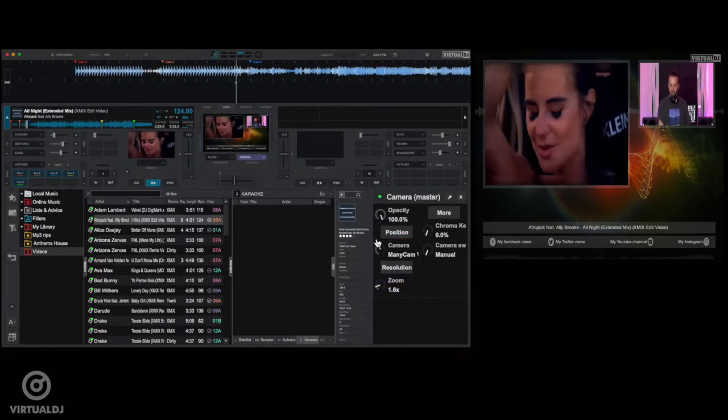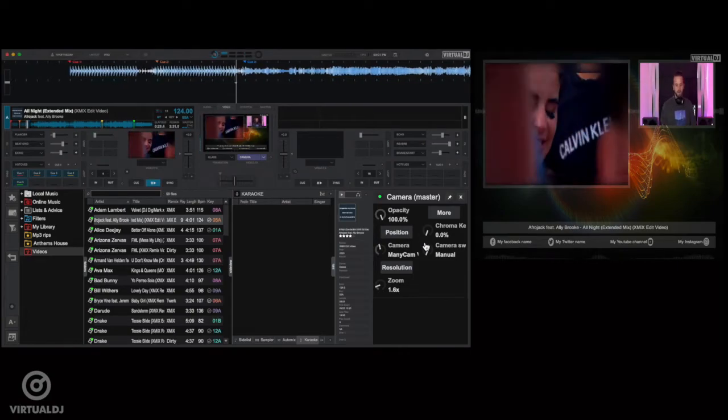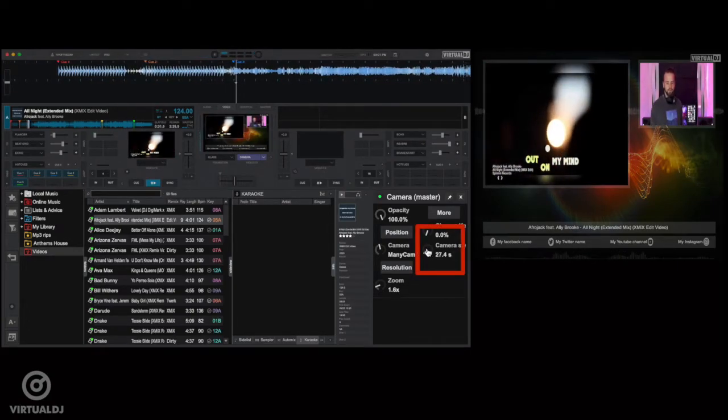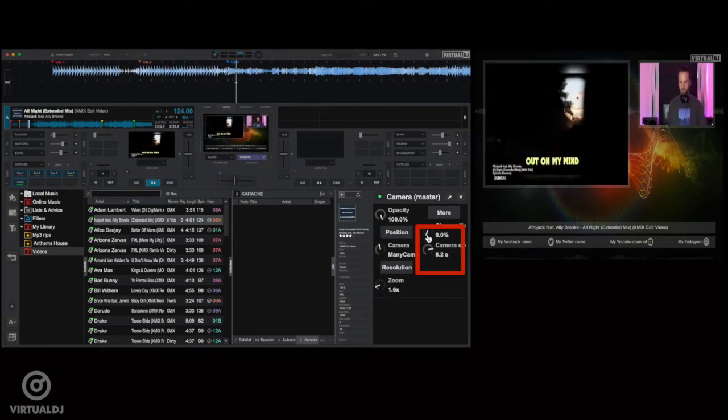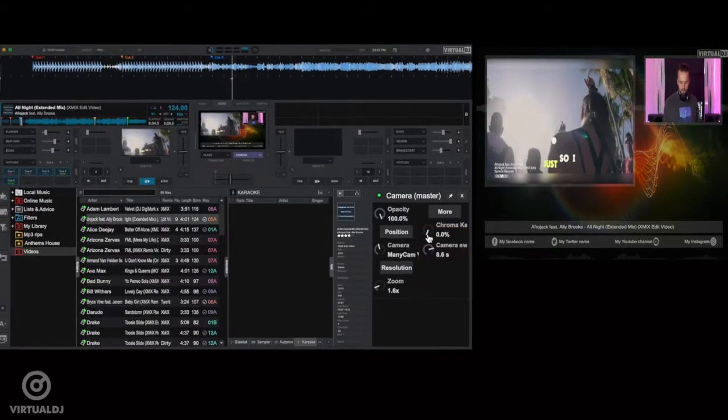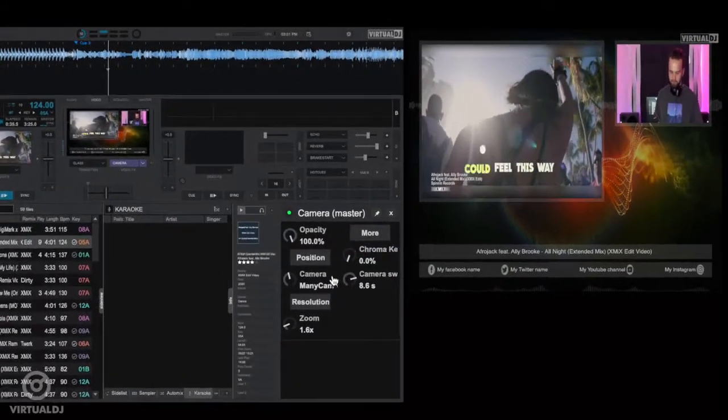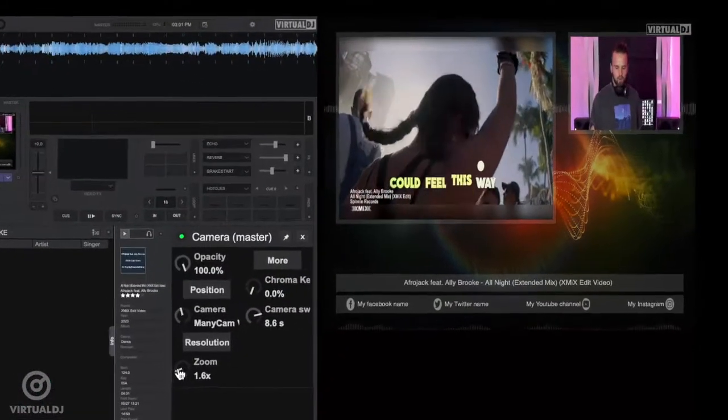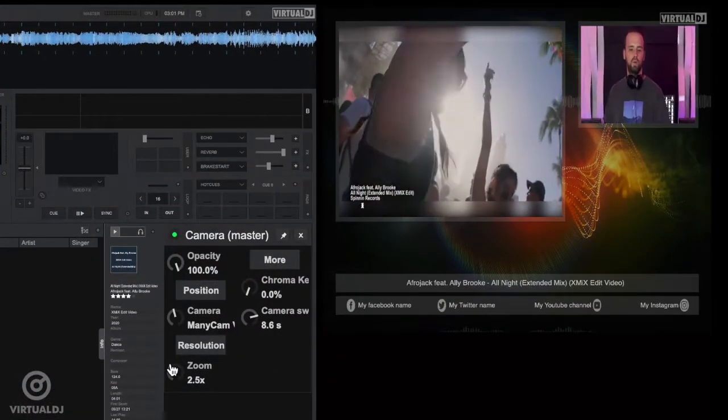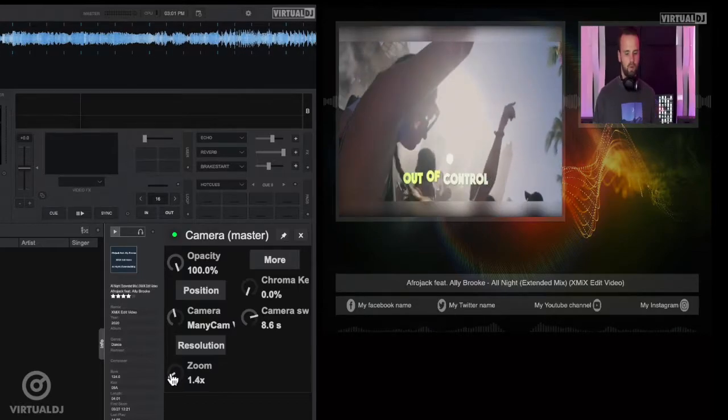And for you to show off your mixing skills. You can also set Virtual DJ to automatically switch your camera views by changing the camera swap option from manual to a time interval in seconds.